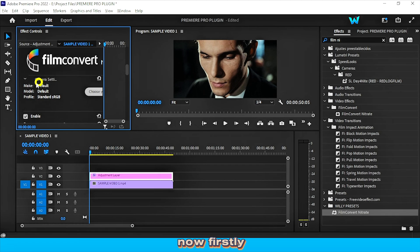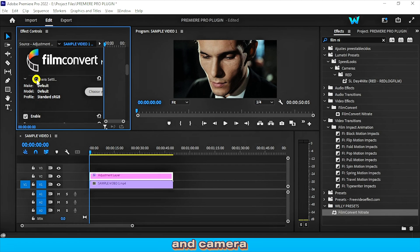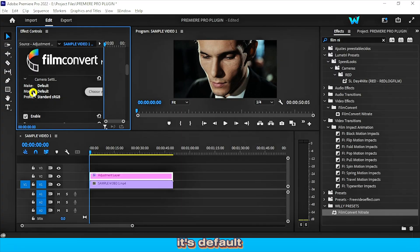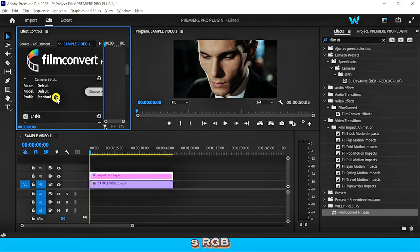Now, firstly, you can change the camera and camera settings or camera profiles. It's default set to standard sRGB. Now you can choose the profiles, like click on choose profile, choose your camera.